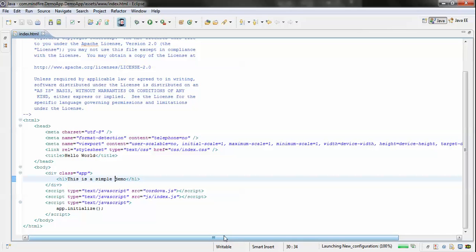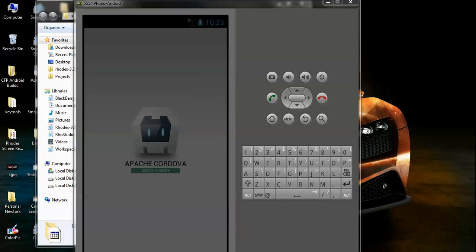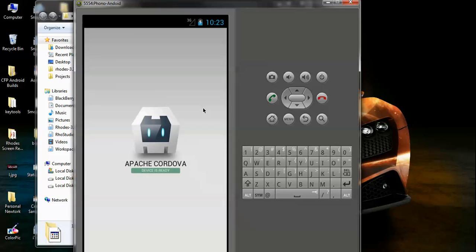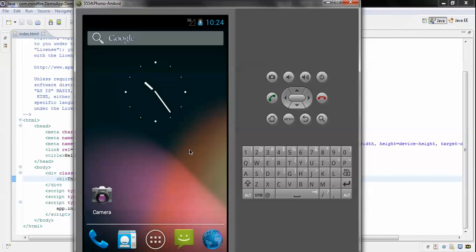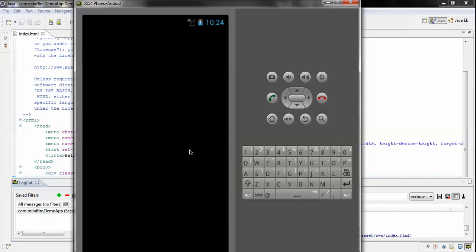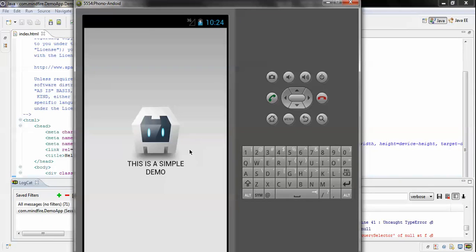Let's see how it looks — go ahead and run it again. You can see the previous application has been minimized and it's now launching with the new changes. You can see 'This is a simple demo' is displayed, which is what we wrote in the HTML file. This is the simple way to create a PhoneGap application for the Android platform. That's it, thank you guys!